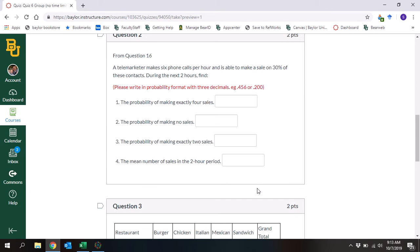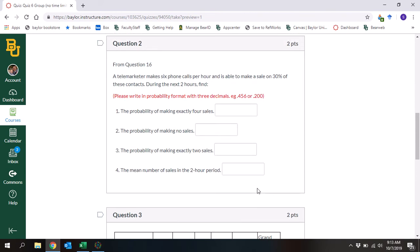Moving on to question two: a telemarketer makes six phone calls per hour and is able to make a sale on 30% of those contacts. During the next two hours, find the probability of making exactly four sales. They make six phone calls per hour, there's a probability of success at each call, and they either make a sale or not — two possible outcomes. So for this, we're going to use the binomial probability distribution.